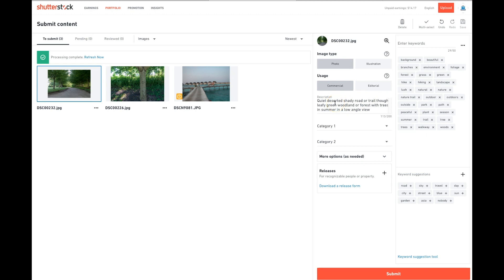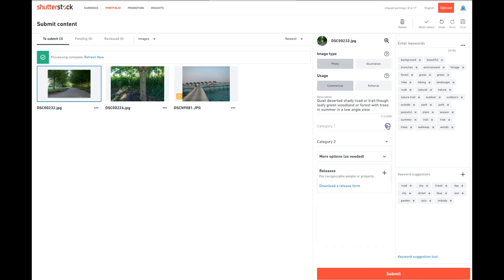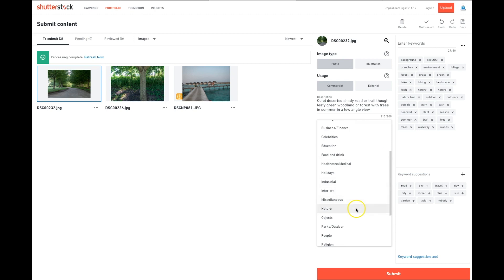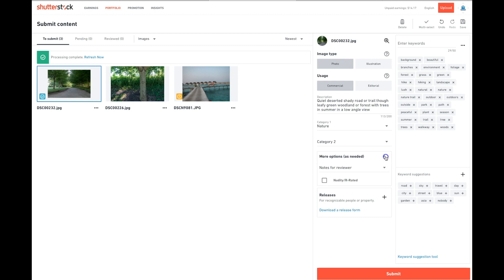I already put in a description in Lightroom, so that's automatically loaded that for me. If not, you would put in a description yourself. Go in, you'll select the category or categories. You can select multiple. In this case, I'm just going to select nature for this particular photo. Here under more options is if you were shooting adult content. I'm not, so we won't go into that.